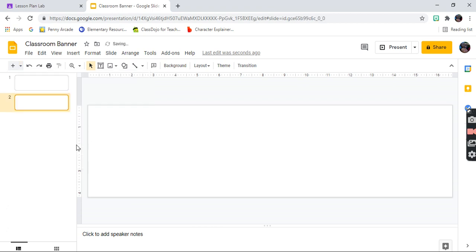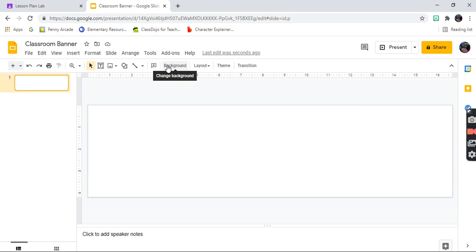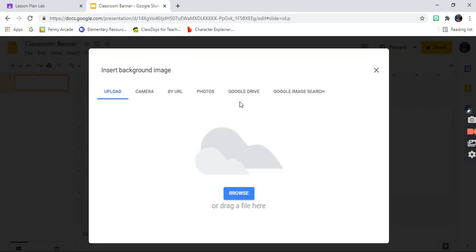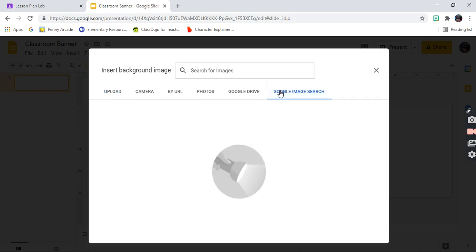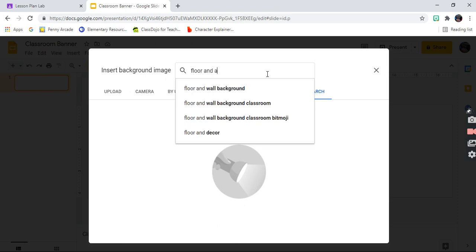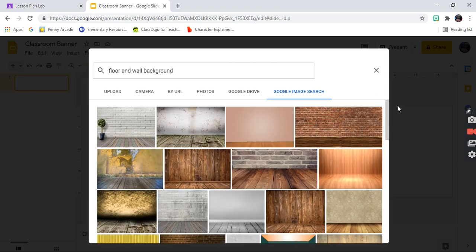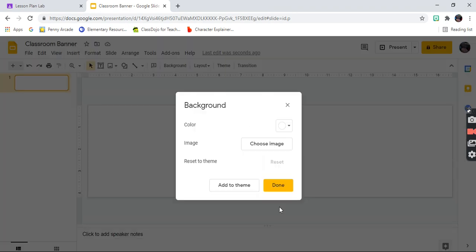You can delete the top slide. Then go to Background and choose 'Choose Image.' Remember, we are designing our classroom banner, so you want it to look like a classroom. Search for 'floor and wall background' — it comes up and you'll see all the options you can choose from. I like this one, so I'm going to choose it.